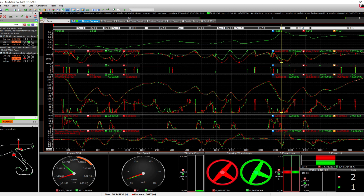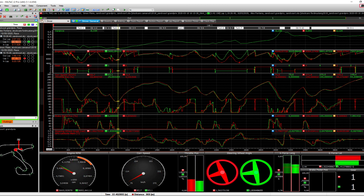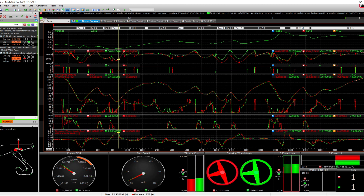What we can understand from this data analysis is that with Alex at 1:42.1 and Simon at 1:41.7, we can calculate that Alex was actually faster by a tenth and a half in certain sections. If we improve Simon's lap time by two tenths overall by combining the two driving styles, we arrive at an ideal lap time of 1:41.5.